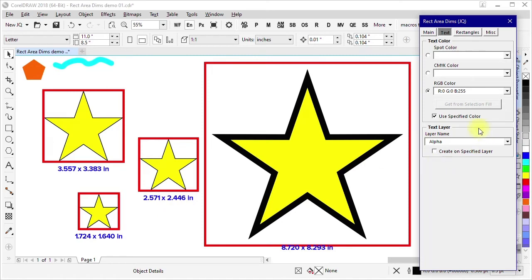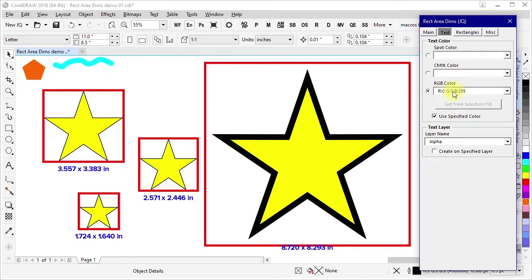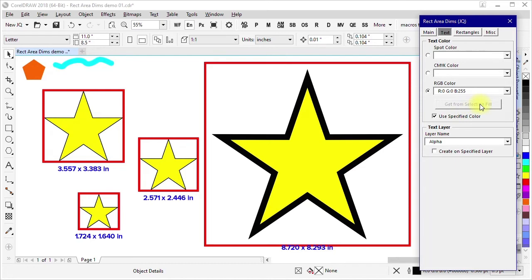If you did not have this checked, then you would get whatever color is the default color for artistic text when you create new objects in the document. So you don't have to use this if you don't want to control the color in this way. How do you add colors to this panel? Since I'm not using a full color picker here, the trick for adding colors here is you have to get it from the uniform fill of a selected object.